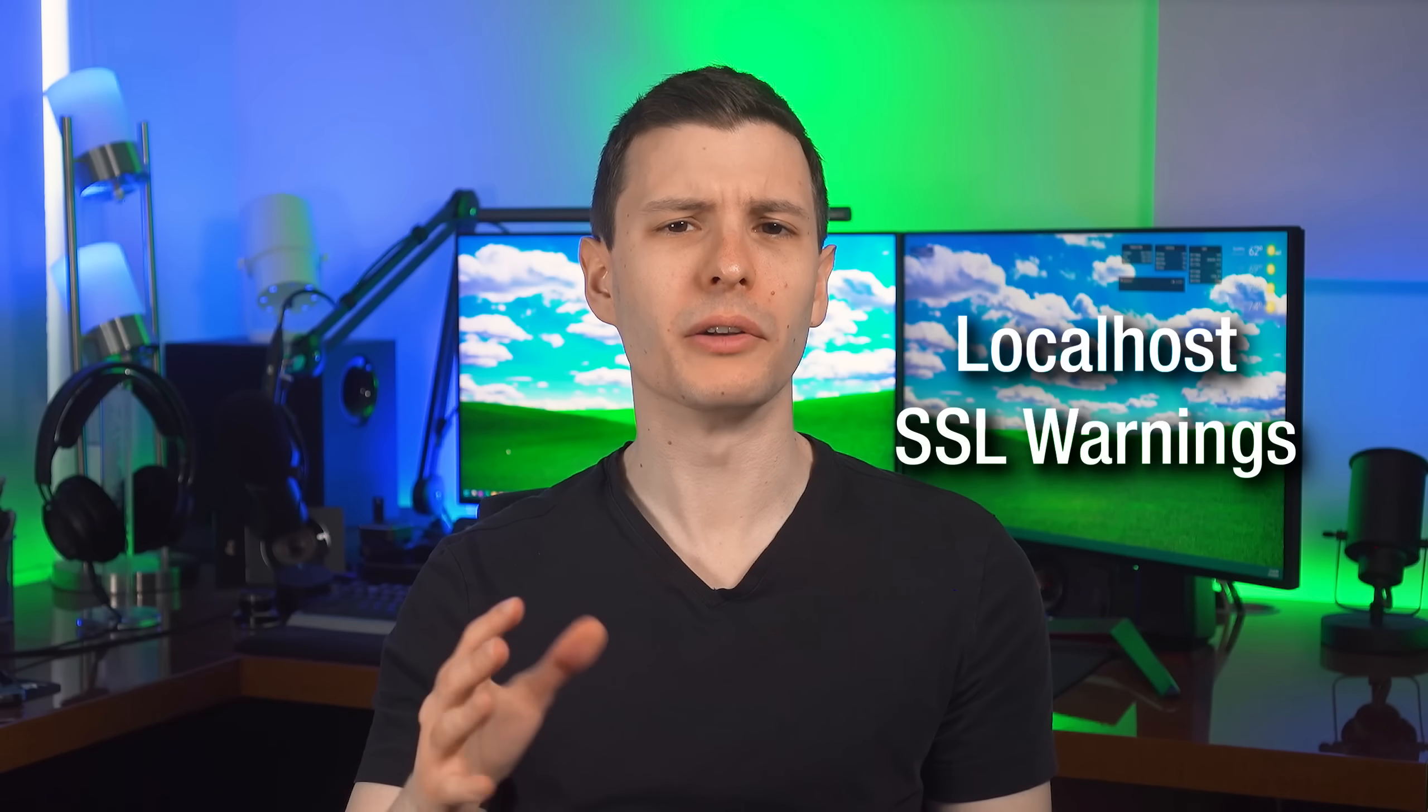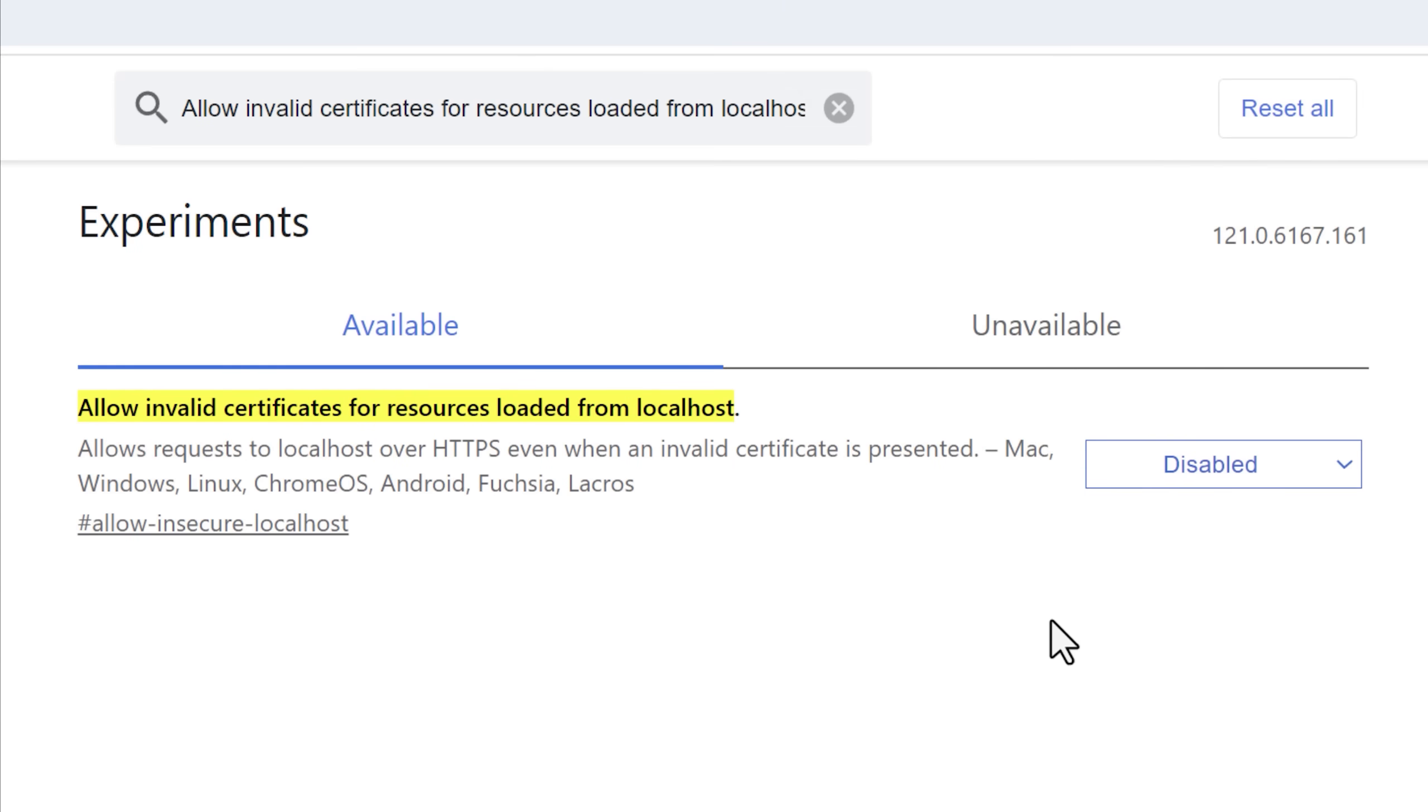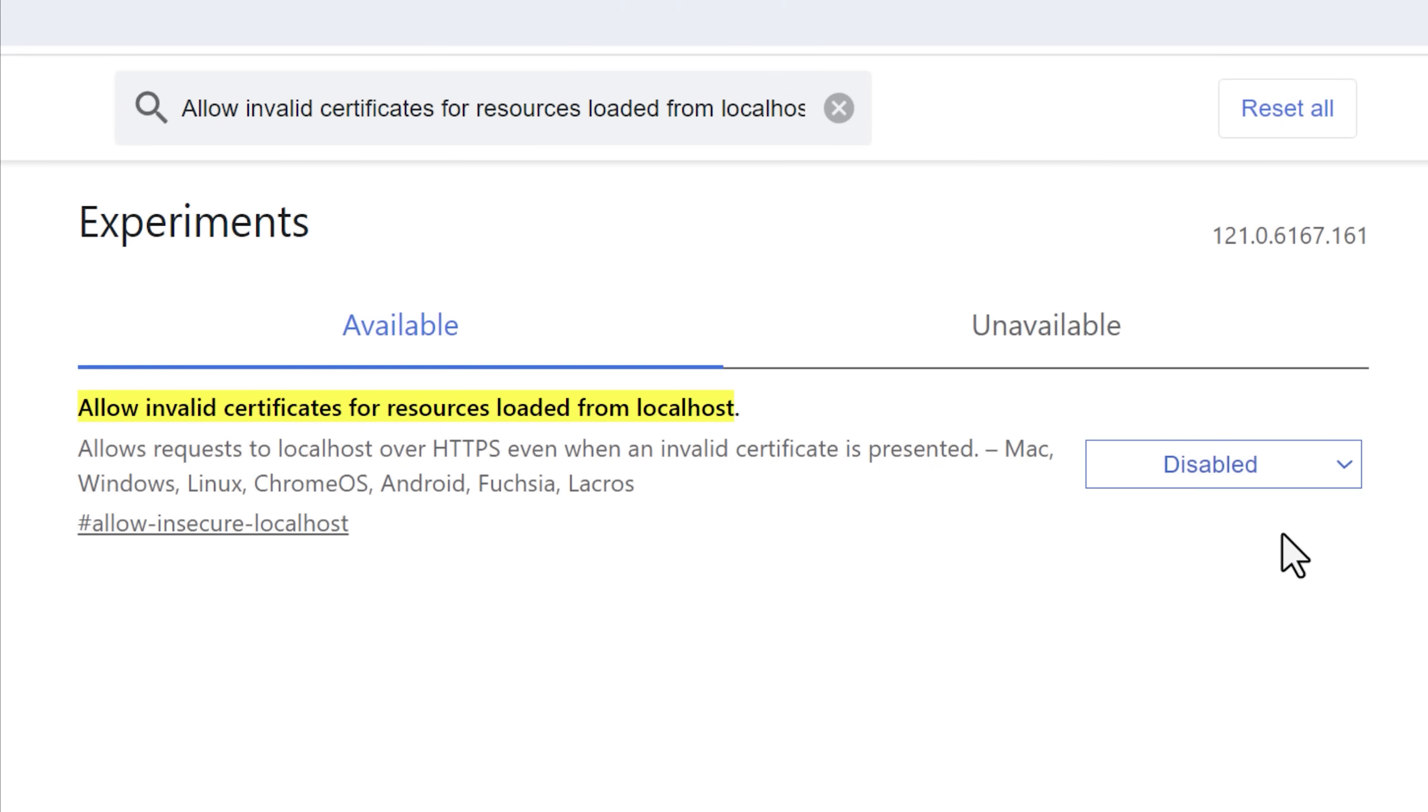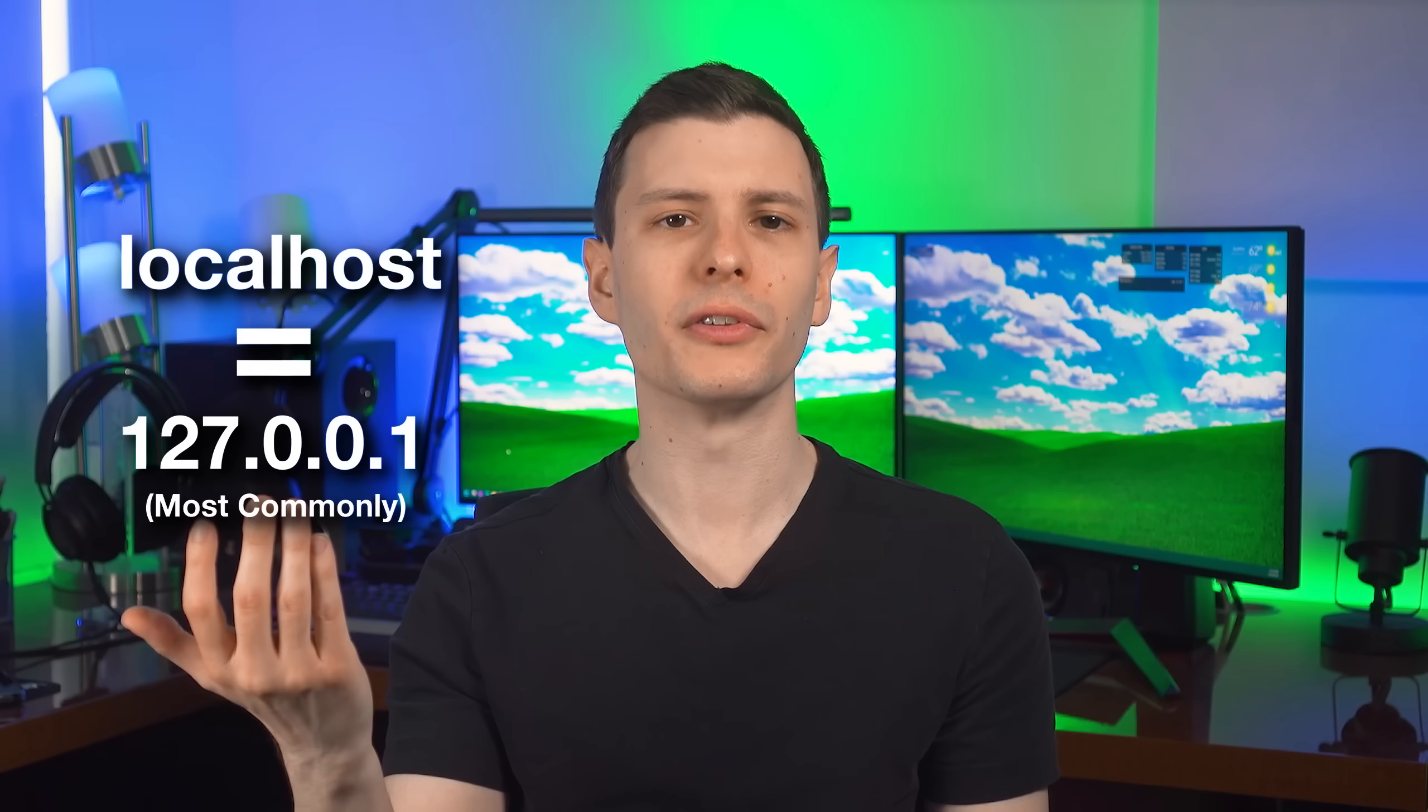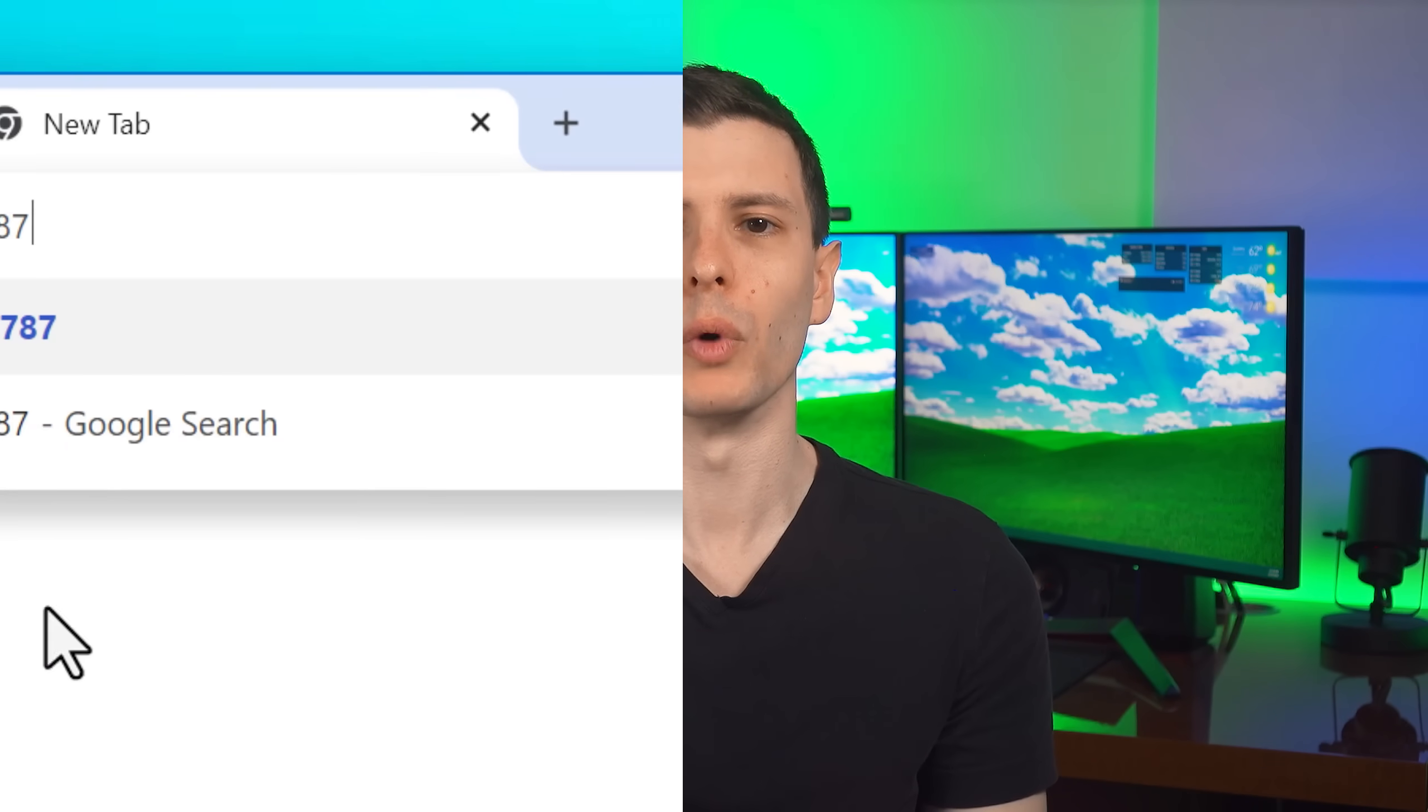This next flag is one more for advanced users, and that is allow invalid certificates for resources loaded from localhost. A few things for context, if you're not aware, localhost just means that you're connecting to something on that same computer. It's also the same as the address 127.0.0.1.